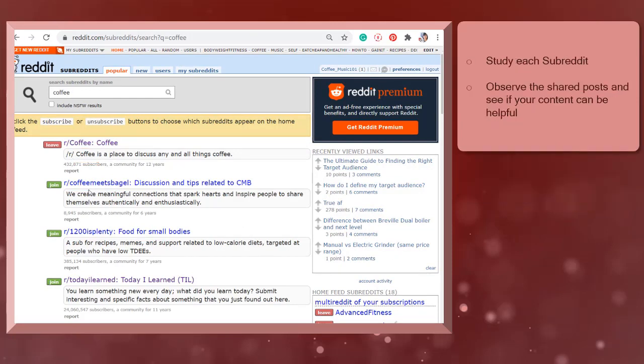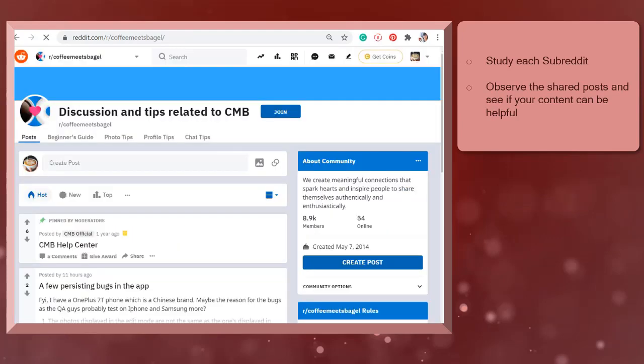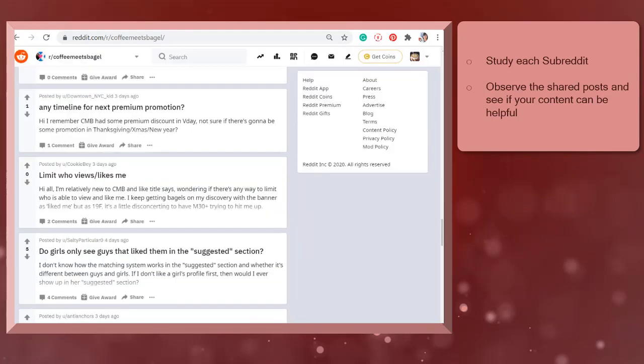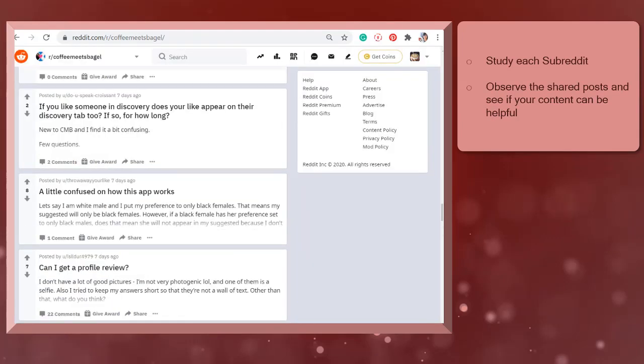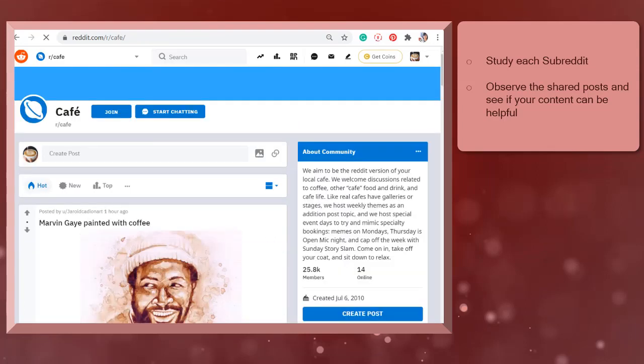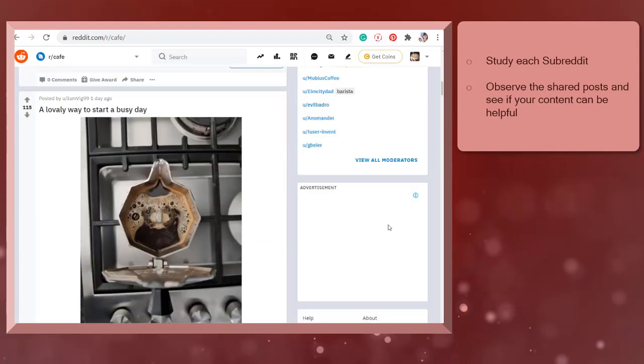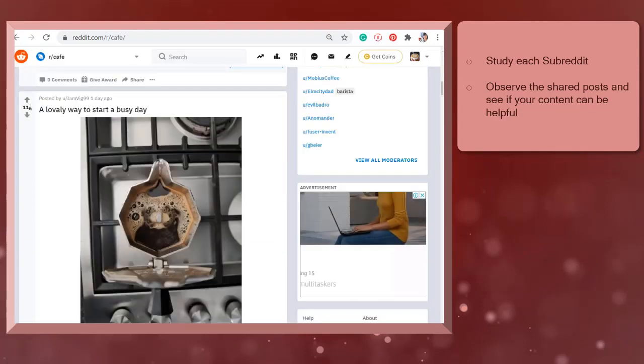Study each subreddit. Take a look at each subreddit in the search results. Browse and observe the shared posts inside the community and see if your content can benefit the members of the subreddit.